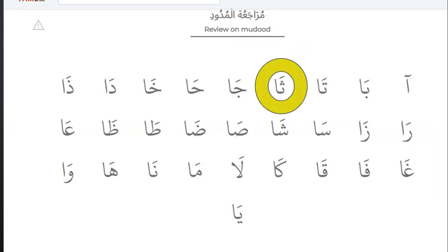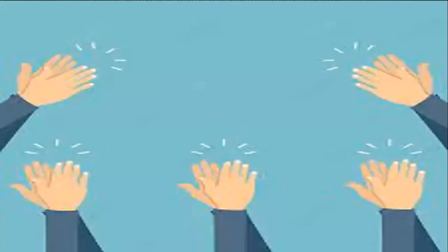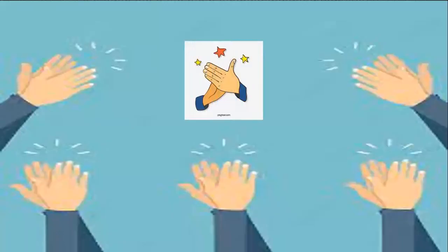Please tell me, what is this? Yes — ta. What is this? Na. Yes, very good. Thank you.